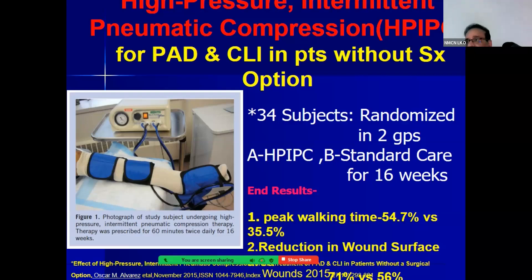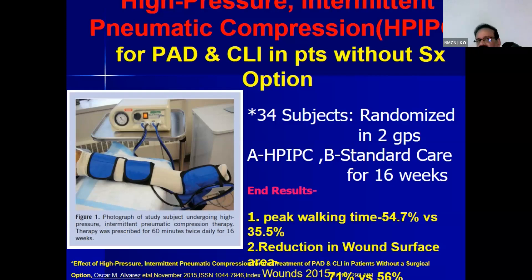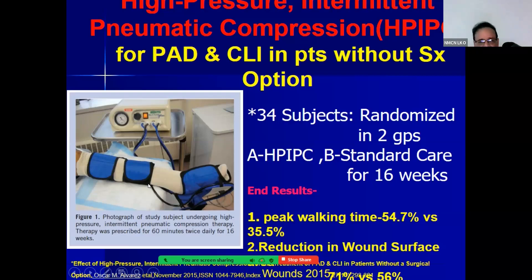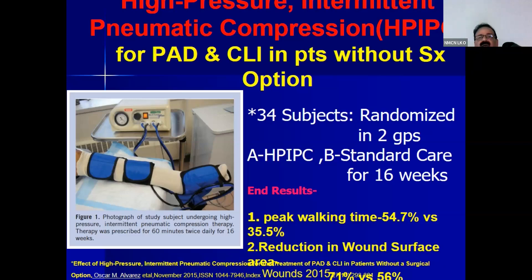High-pressure intermittent pneumatic compression devices are used when angioplasty or bypass cannot be done — due to anatomy of lower limb arteries, renal problems precluding angioplasty, or patient inability to afford or tolerate bypass surgery. Three bladders or a continuous sleeve are wrapped around the leg with synchronized compression from above downward, compressing thigh muscles and arteries first so blood flows distally. Different trials have shown increased peak walking time and reduction in wound surface area.